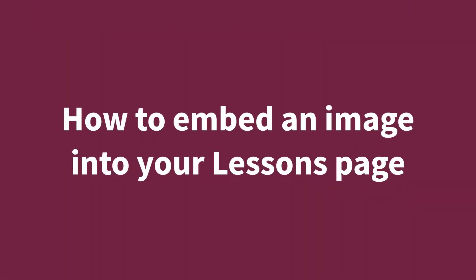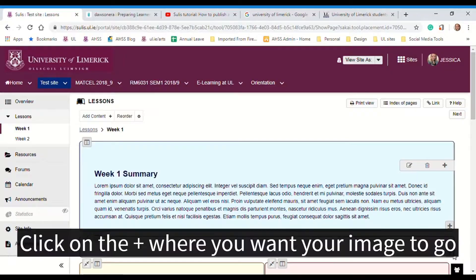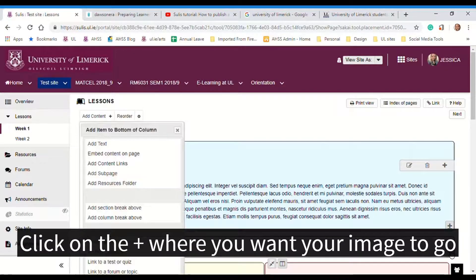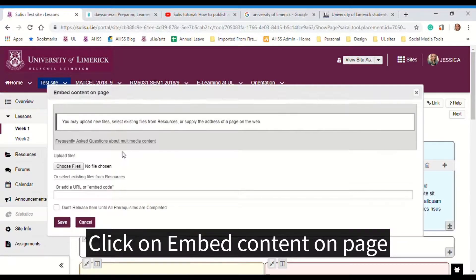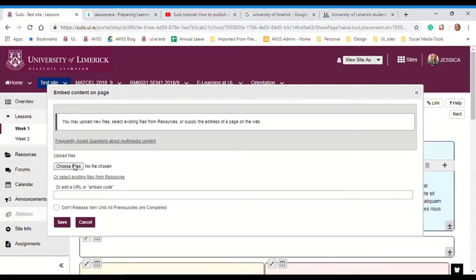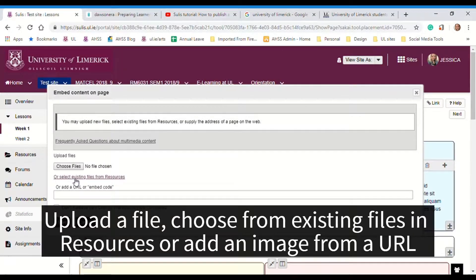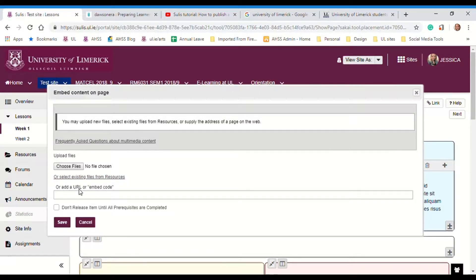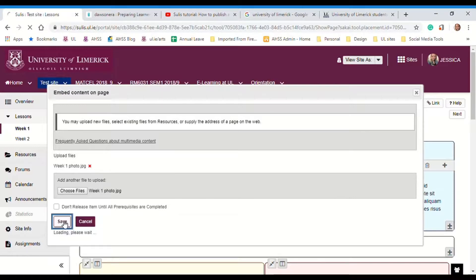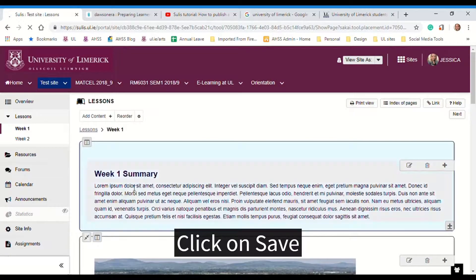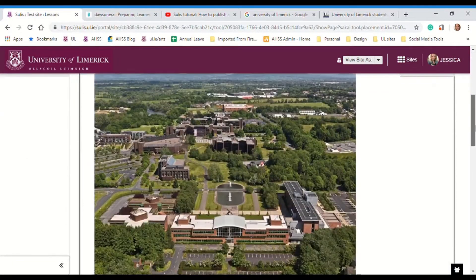To add an image into your lessons pages, click on the plus sign where you want to add the image. Click on embed content on page. You can either upload a file, select an existing file from resources, or add a file via URL. I'm going to upload a file here, so I'll click on choose files, choose my photo, click open, and click on save. And I can see that image is in there.